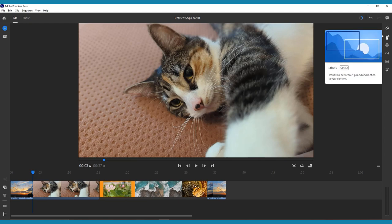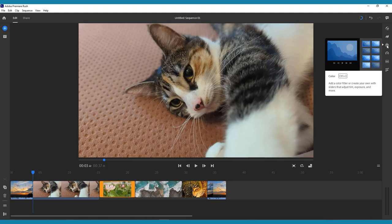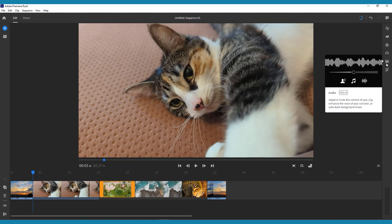Effects, where you can add simple visual effects. Color, to add custom color correction or pre-made video filters. Speed, you can use to speed up or slow down portions of your video.